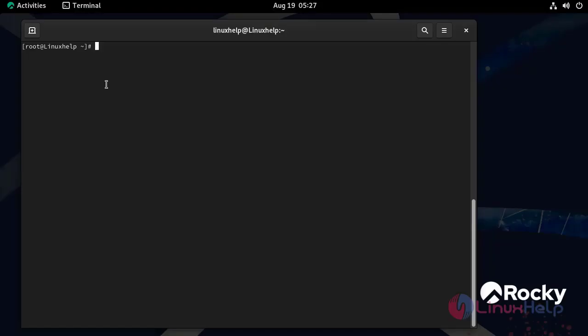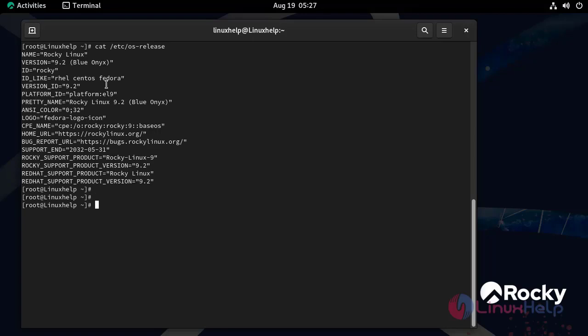First I am going to check the OS version by using the following command. Now I am using Rocky Linux 9.2.